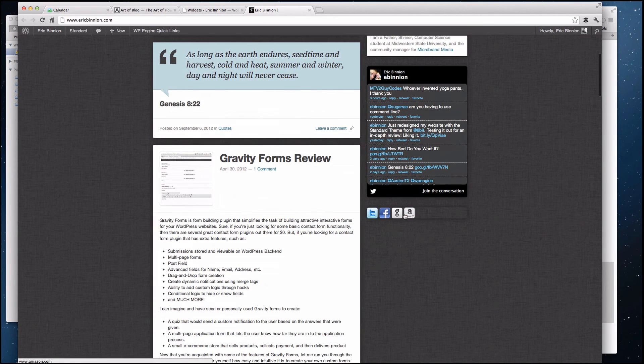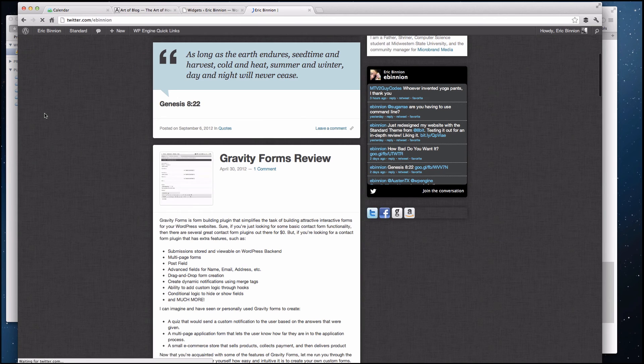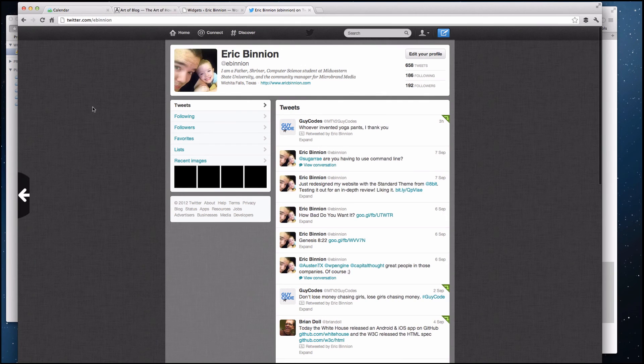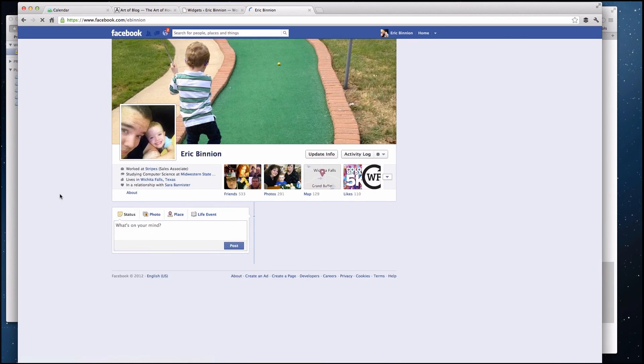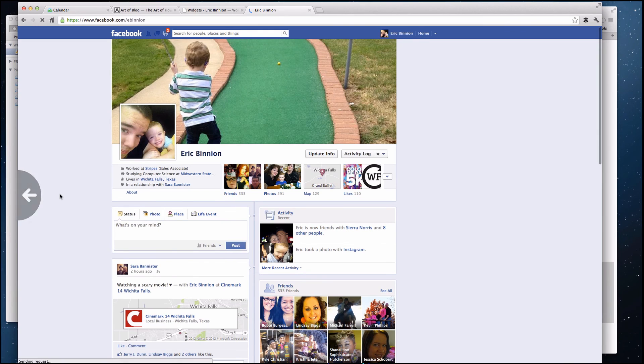Boom. Alright, so again, we hit up Twitter, there's my Twitter, Facebook, alright, you get the idea.